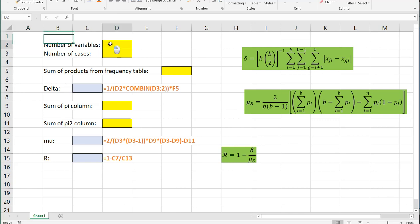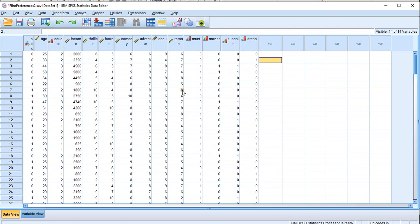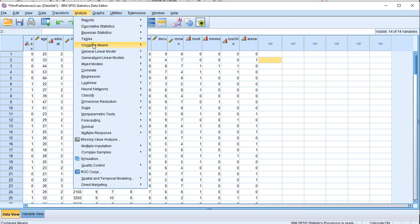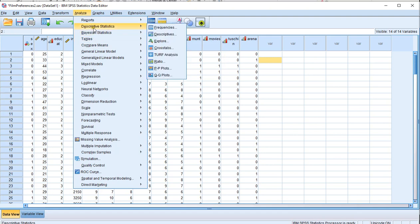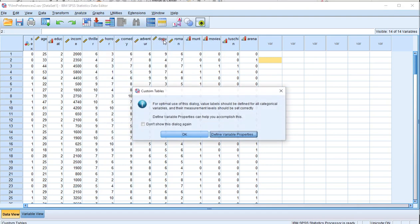What we need here is the number of variables — in my case that's going to be 4 — and I'm going to be having 150 cases. The first thing we need is the sum of the products from the frequency table, which we need to do in SPSS. Go to Analyze, then Tables, then Custom Tables.